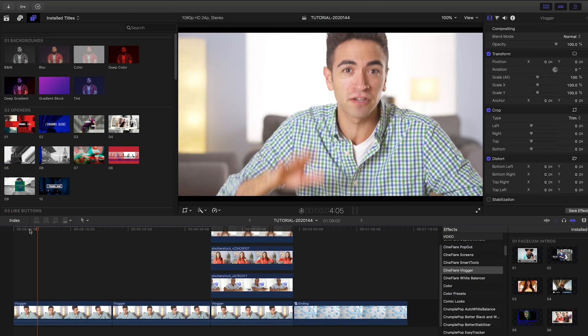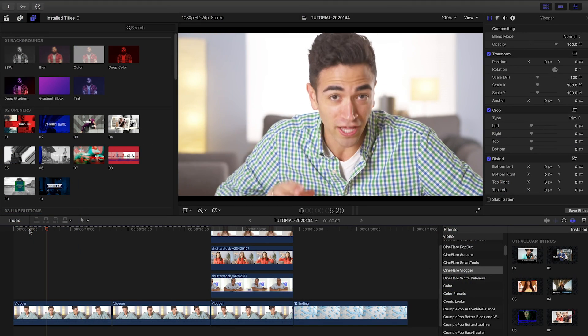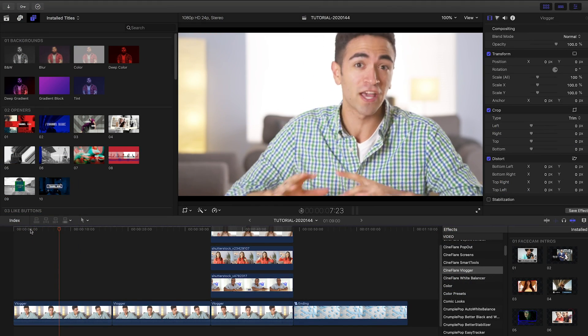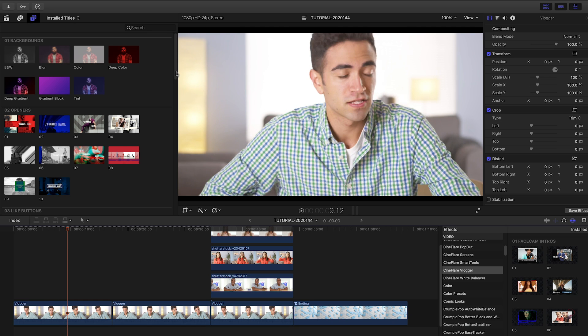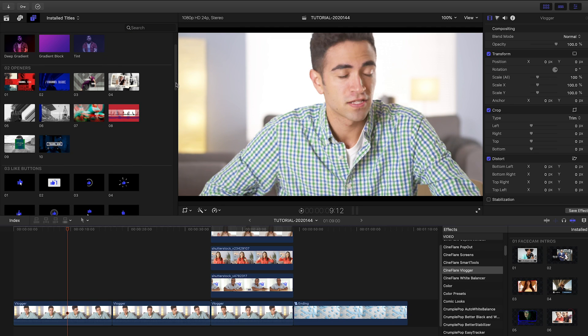I've got some footage on my timeline for a vlog. My subject just talking to the camera is boring though, so let's create a whole video identity with the tools in Cineflare Vlogger.